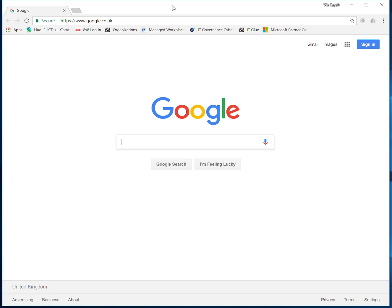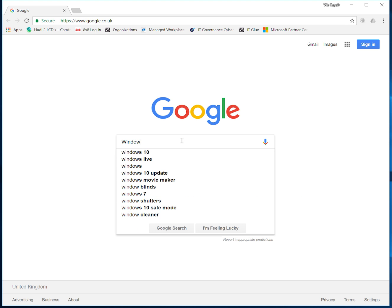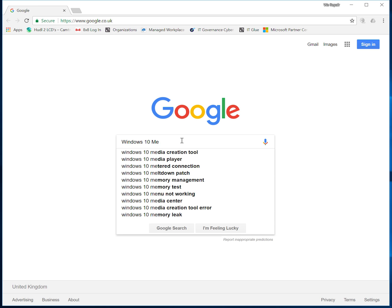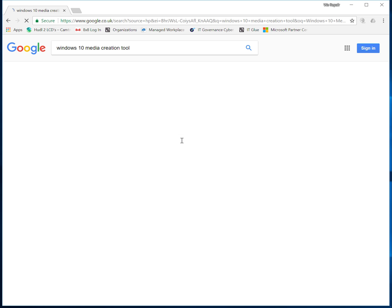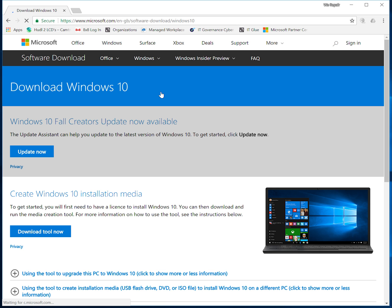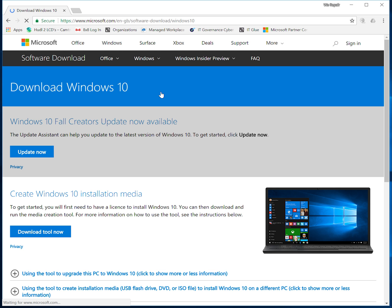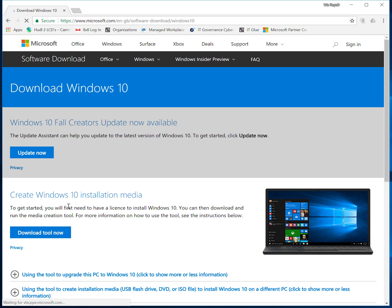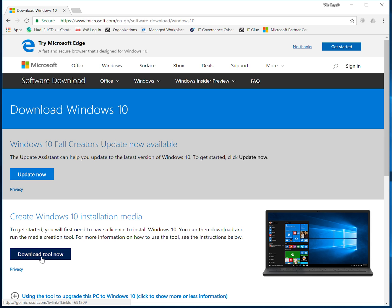What you need to do is head over to Google. From there, search Windows 10 media creation tool, click the very first link which will take you to Microsoft's website. Once you're there, click on download tool now towards the middle of the page. That will then download a media creation tool which you just need to open up.